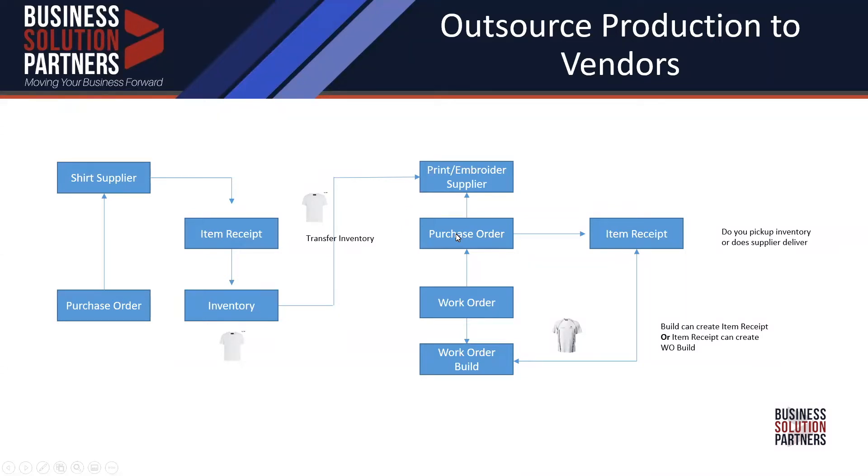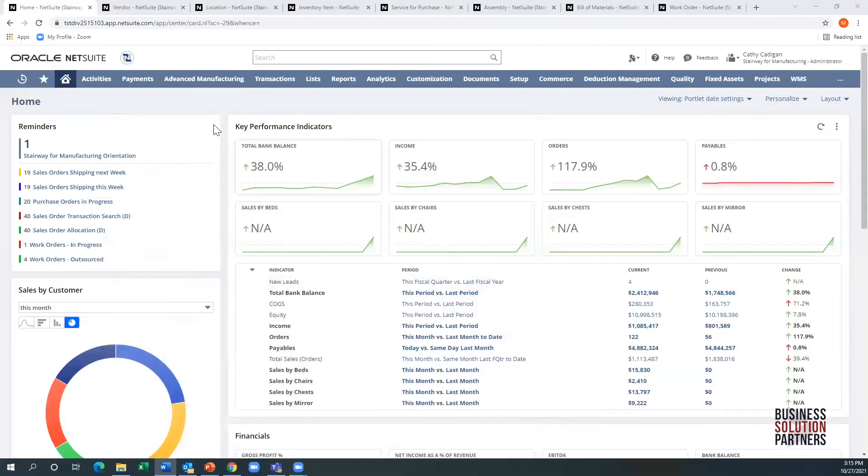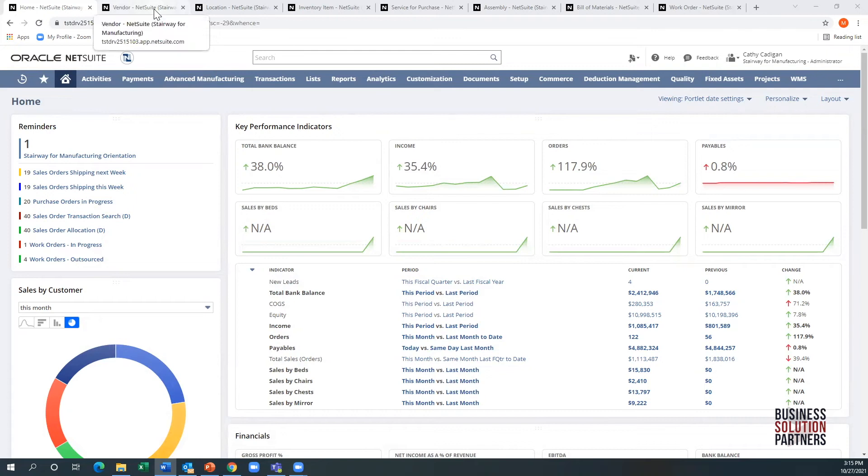We're going to create a work order, trigger the purchase order. When we receive it, we're going to build the work order that's going to roll up our costs and go into inventory, and that means we can sell the product and ship it out to our customers. So let's look at that in NetSuite. I've lined up everything in NetSuite from left to right on the tabs.